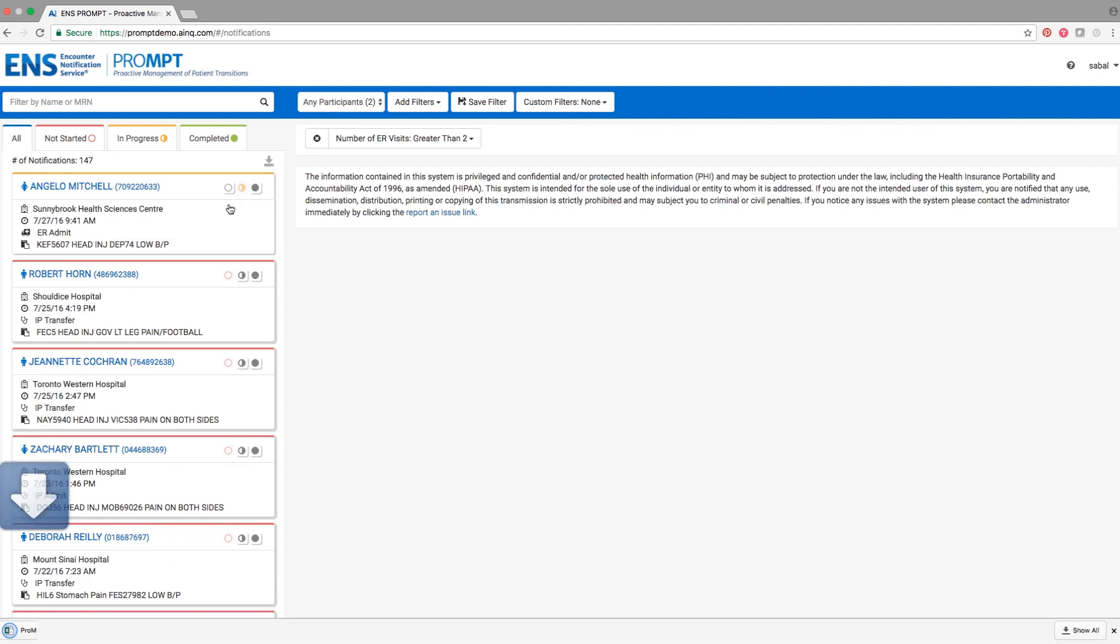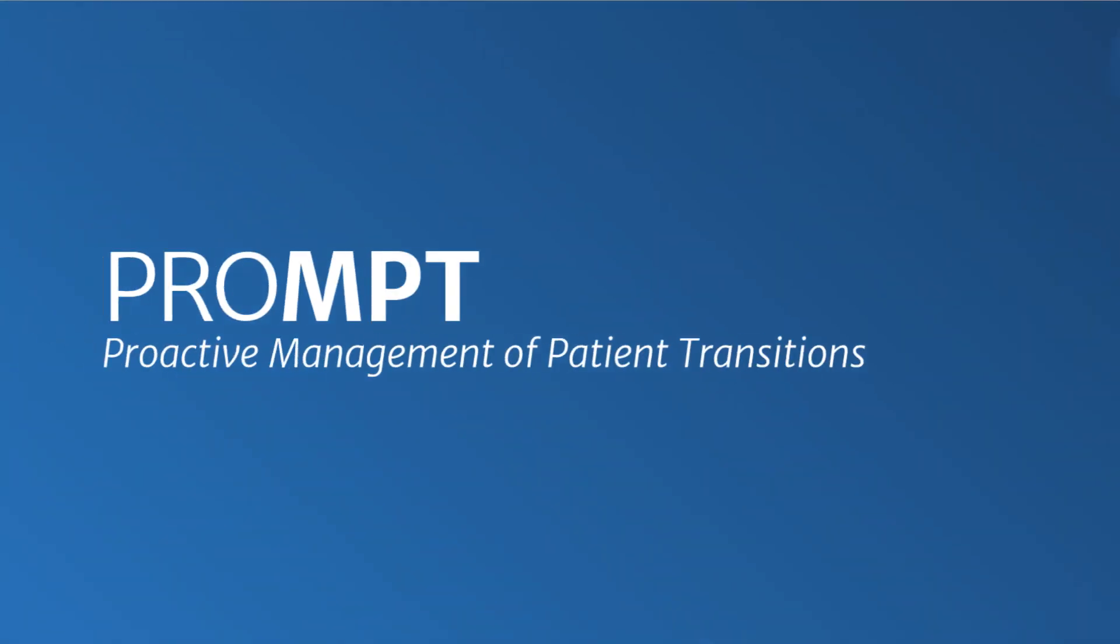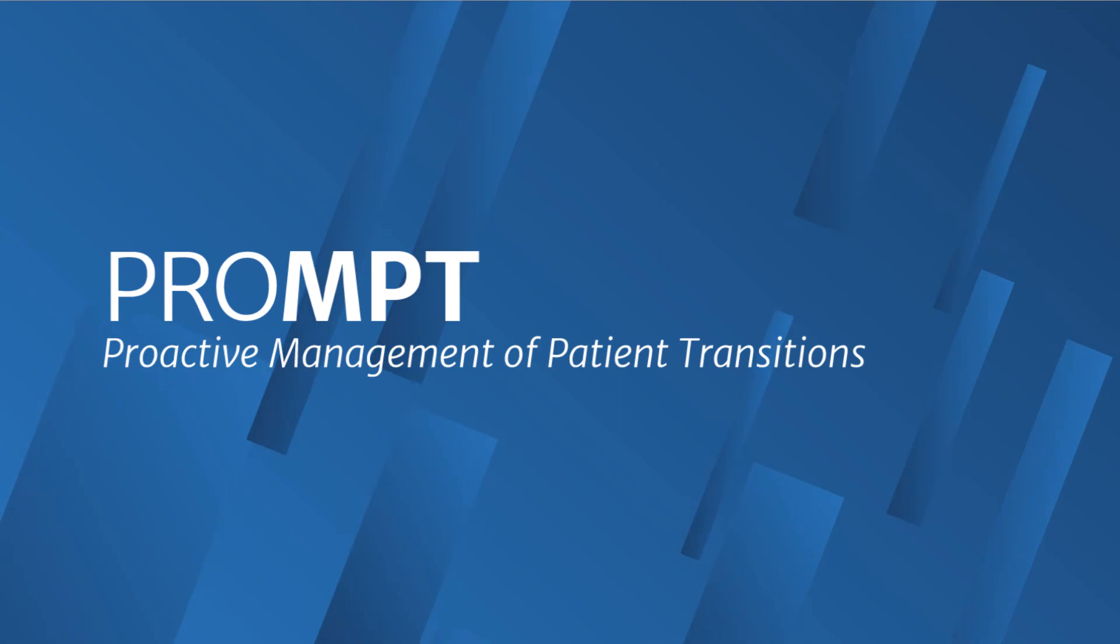Upon selection, the spreadsheet will automatically begin downloading to your computer as a CSV file. We hope you enjoyed this demonstration of PROMPT, the care coordination interface that lets you proactively manage patient transitions.